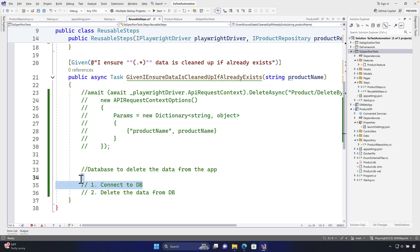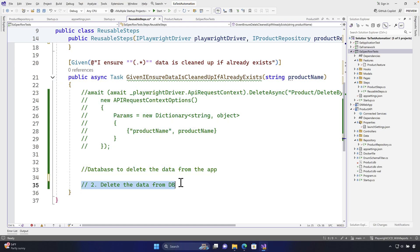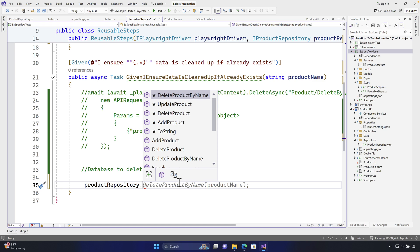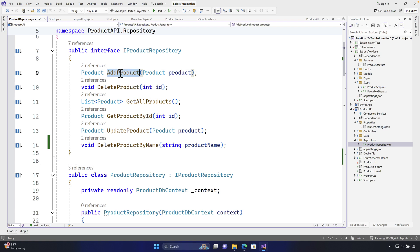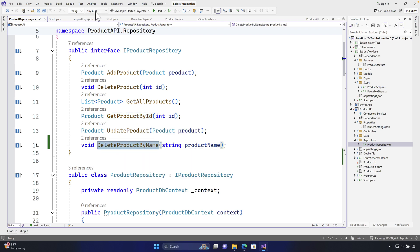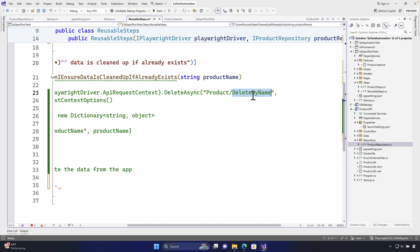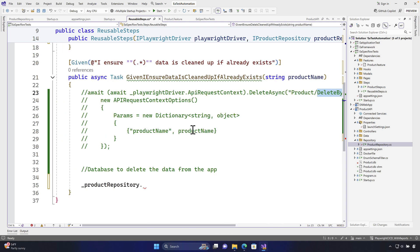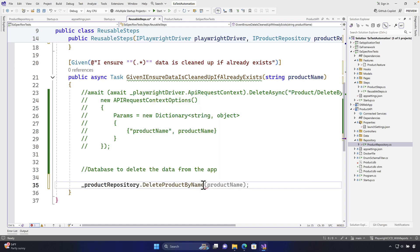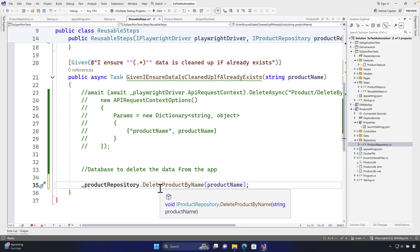We have the DB connection done, and now deleting the data from the database — I'm going to copy-paste the product repository over here. Once I hit dot, you get all the methods defined within our product repository: add product, delete product, get product, update product, get product by ID, and delete product by name. We use the delete async method to delete the product by name, passing the product name — but this time I'm going to use the database to perform that operation rather than the API.